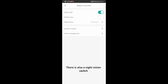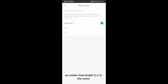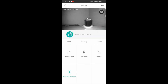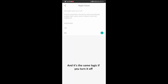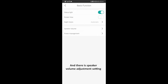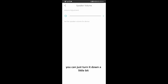There is also a night vision switch. If you turn it on, it will show you the night vision black-and-white picture no matter how bright it is in the room. I suggest you let it stay on automatic. There is also a speaker volume adjustment setting. The speaker of the camera is quite loud, so if you don't want to scare people, you can turn it down a little bit. Just remember to test the speaker volume before the first conversation.